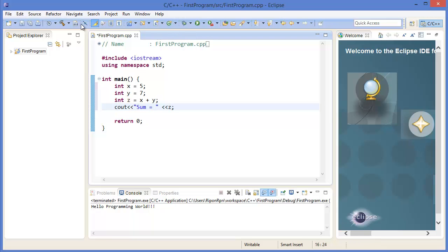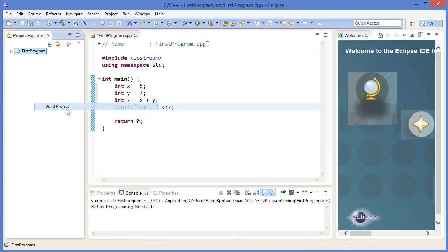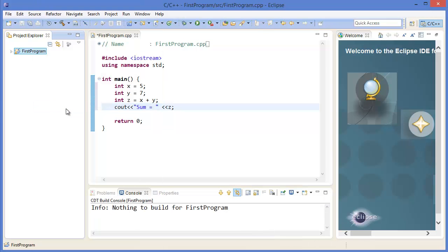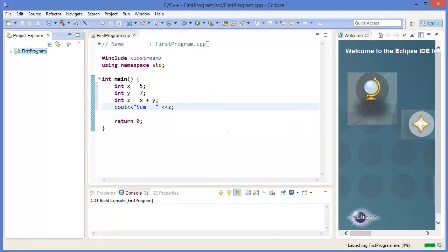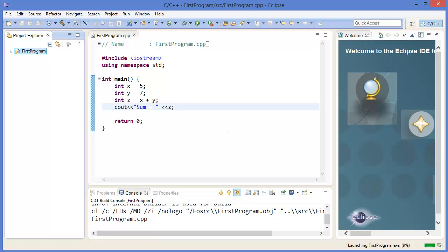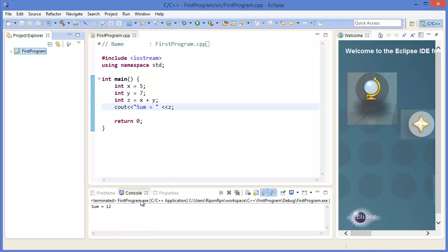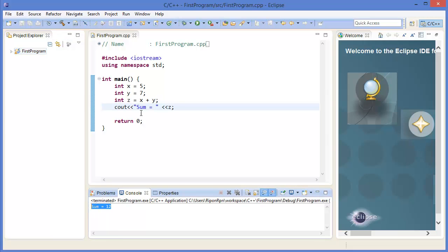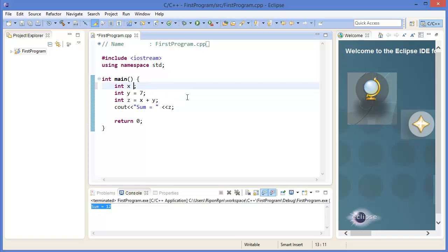Build it. Run the program. 12, 7 plus 5 equal to 12. Okay.